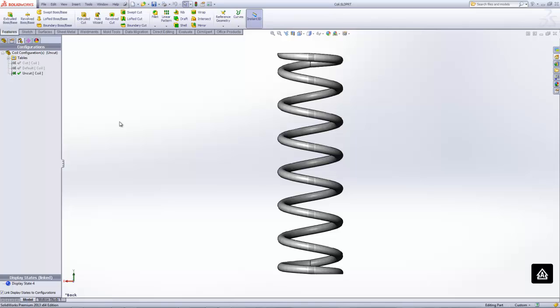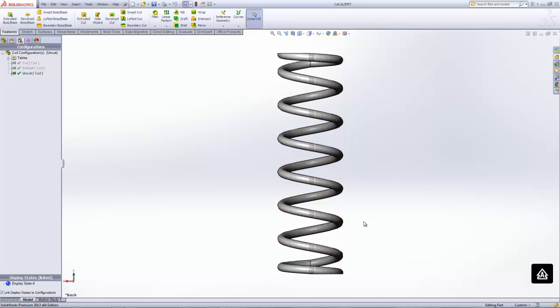So as you can see here, I've got my coil open in SolidWorks. Now, what I've done here is I've set up a couple configurations. As you can see for this first one, I've labeled it uncut. So we have our normal coil, one body, ready to go.